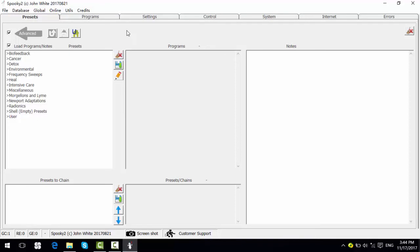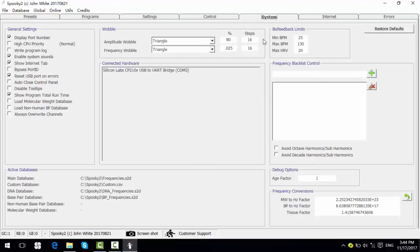Then we can check whether our generator is detected by the software. We can go to the system tab and check here. There is one generator detected.